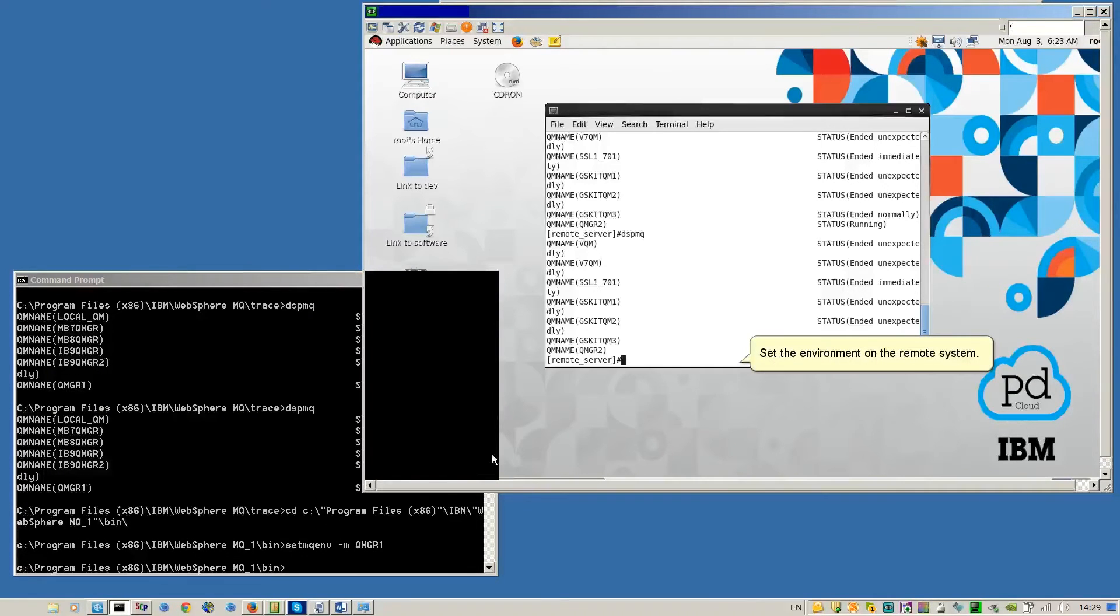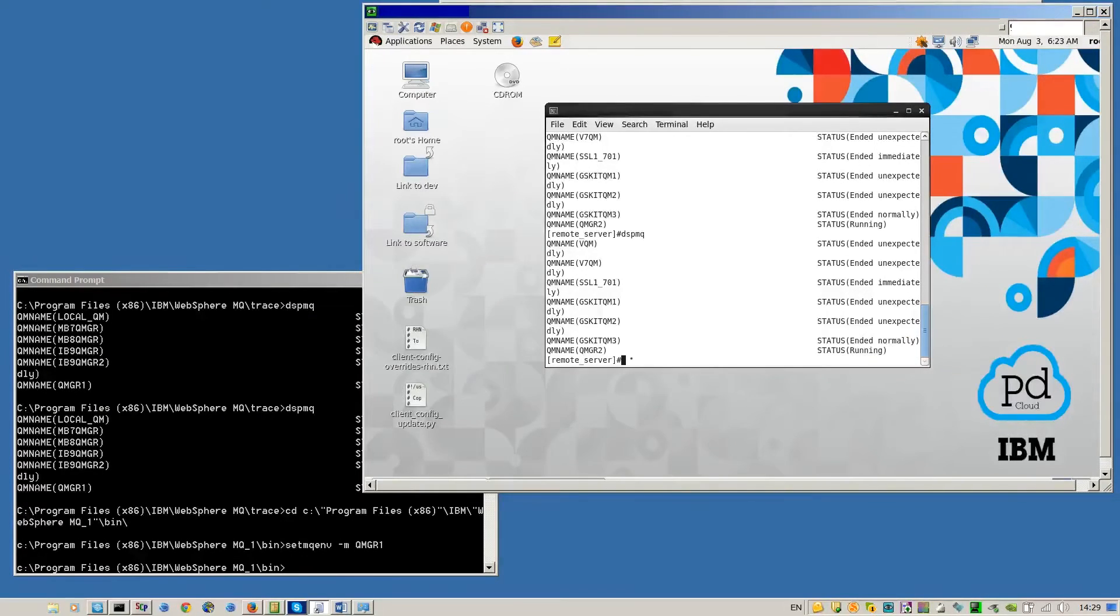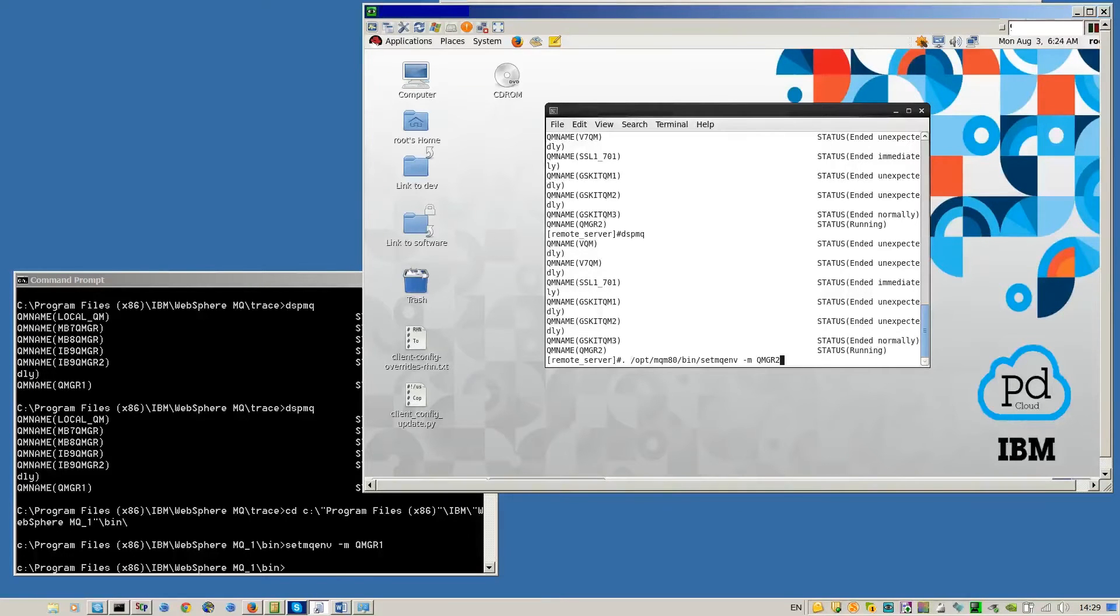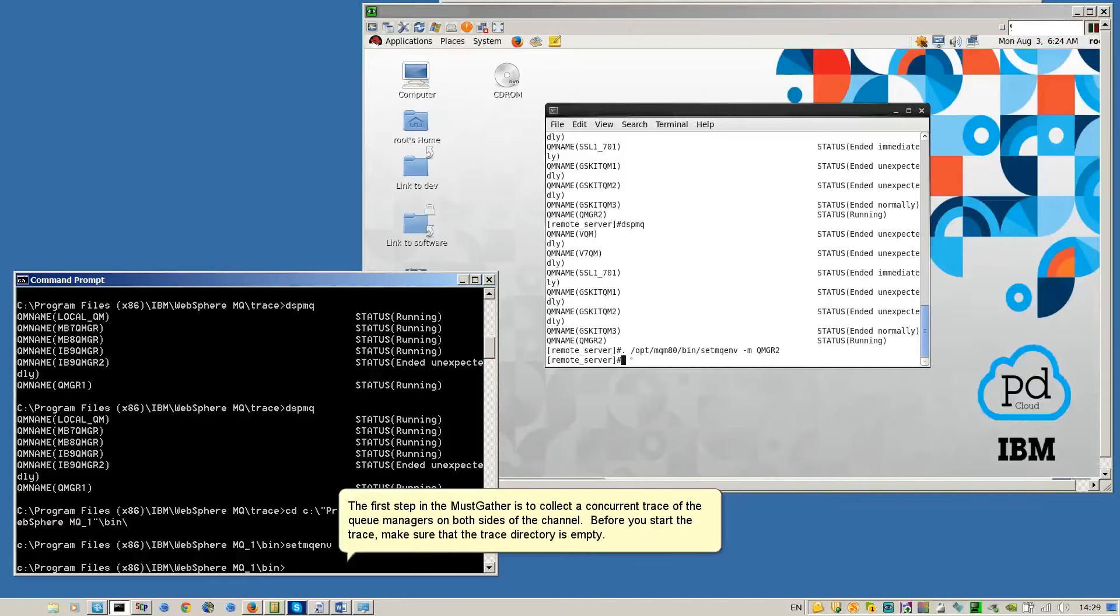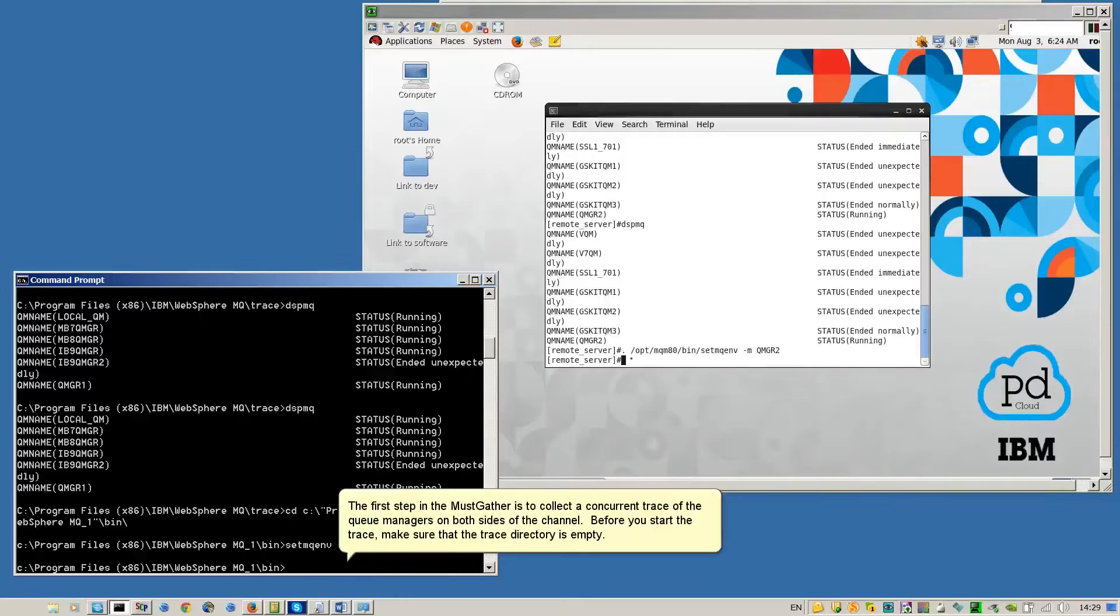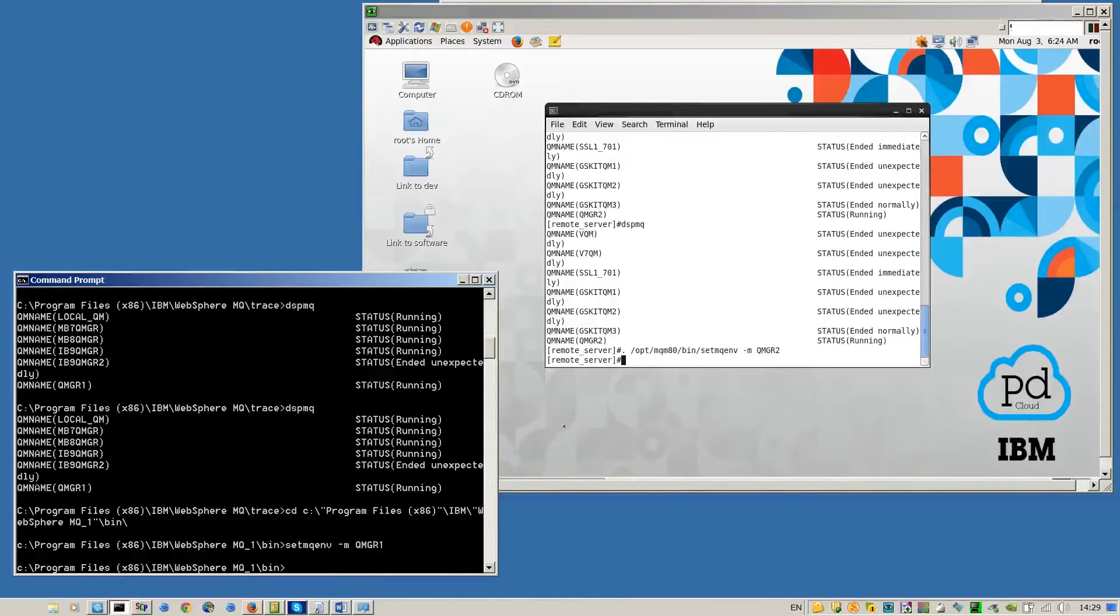Set the environment on the remote system. The first step in the must-gather is to collect a concurrent trace of the QManagers on both sides of the channel. Before you start the trace, make sure that the trace directory is empty.